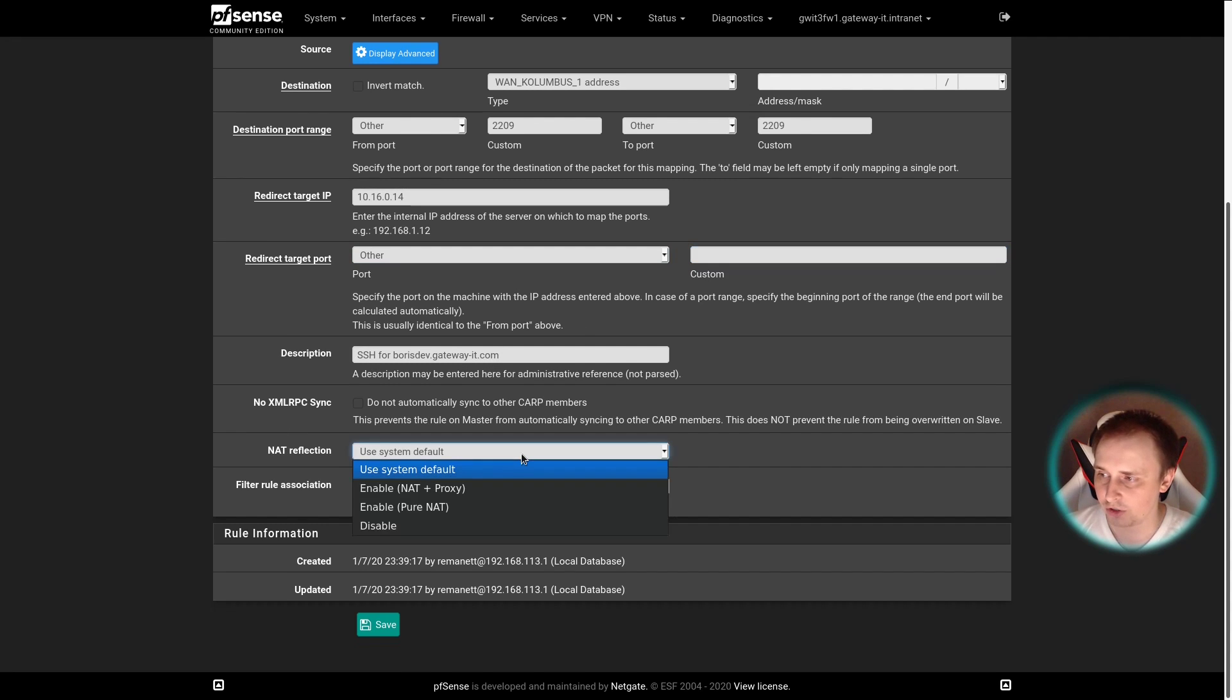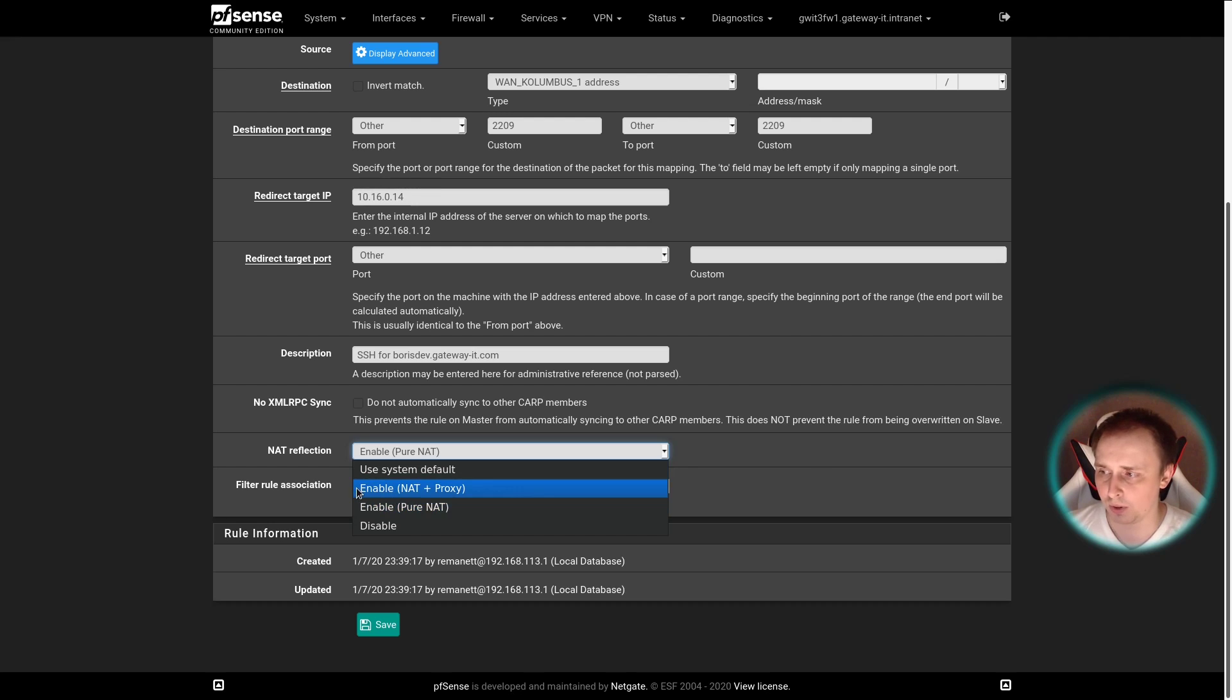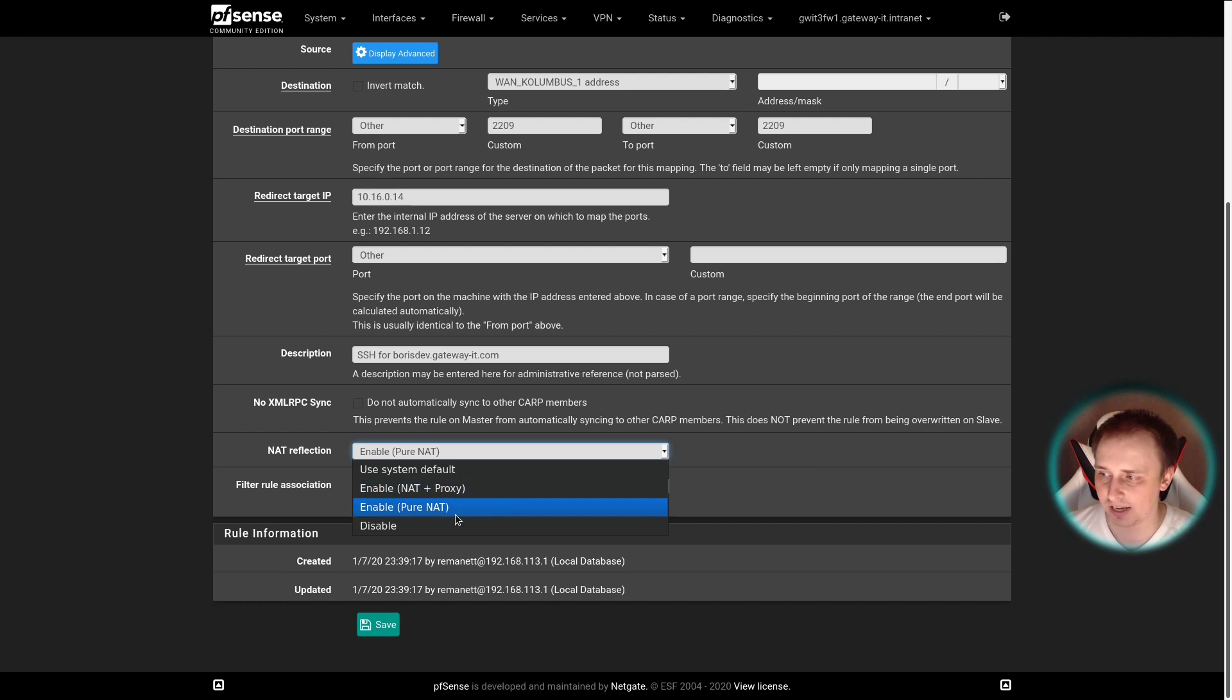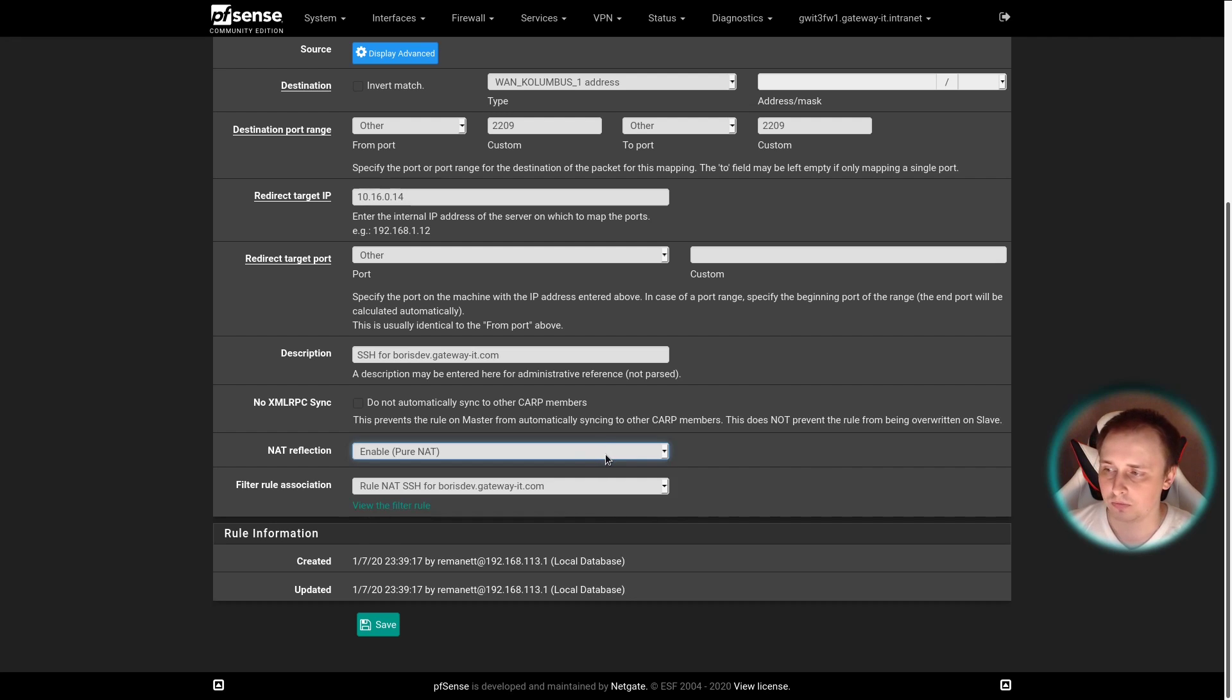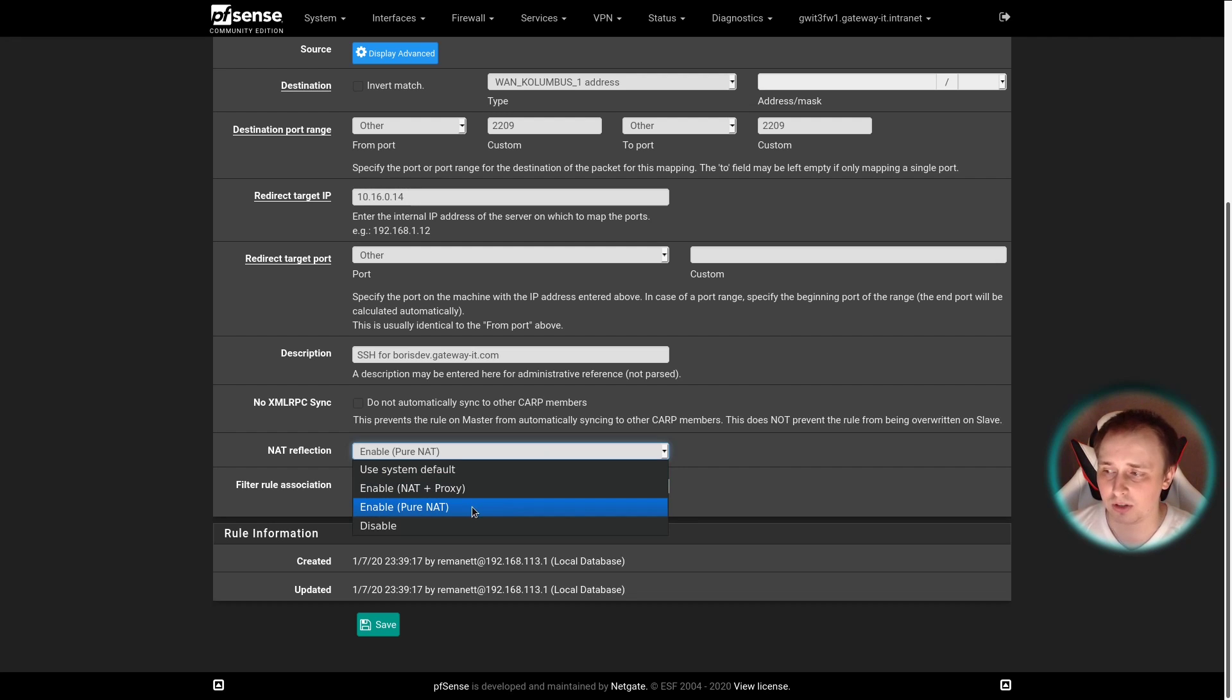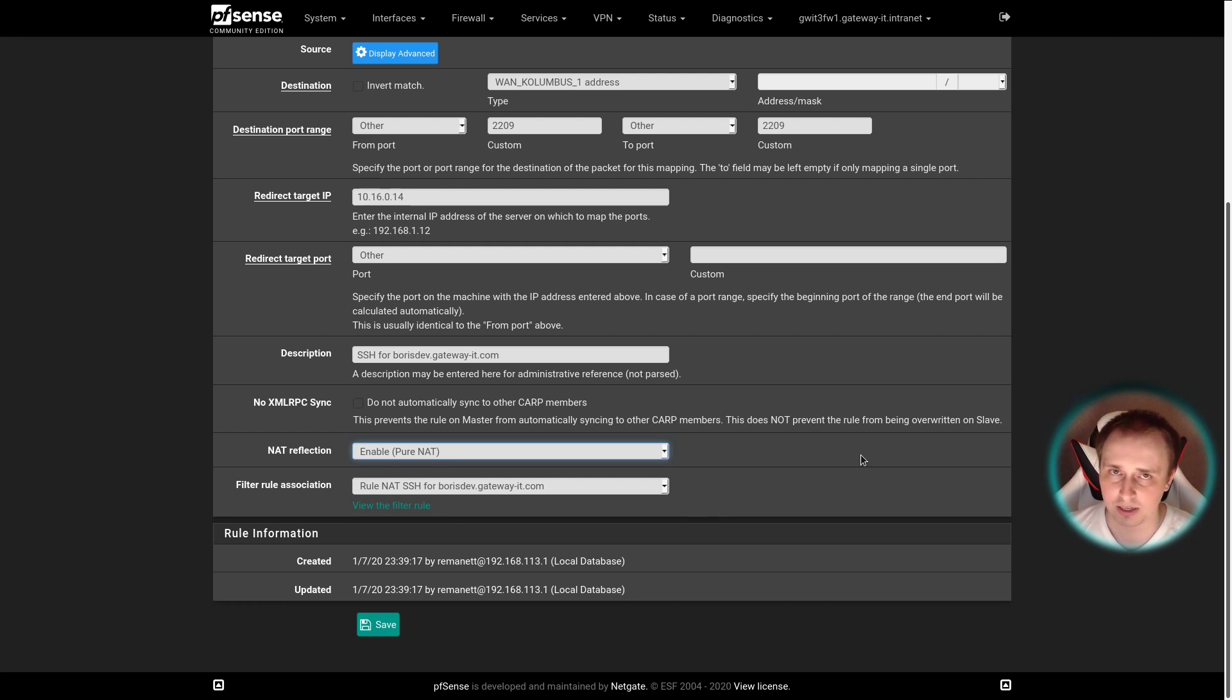Leave some description. NAT reflection: I have the pure NAT turned on by default in my system. If you're very curious, you can go to NATgate website and look for NAT reflection and check for yourself what's the difference between NAT plus proxy and pure NAT. But to save you some trouble, in most cases, in like 99% of the time, you're going to have to choose the pure NAT option. Hit save, apply, and you're mostly good to go.